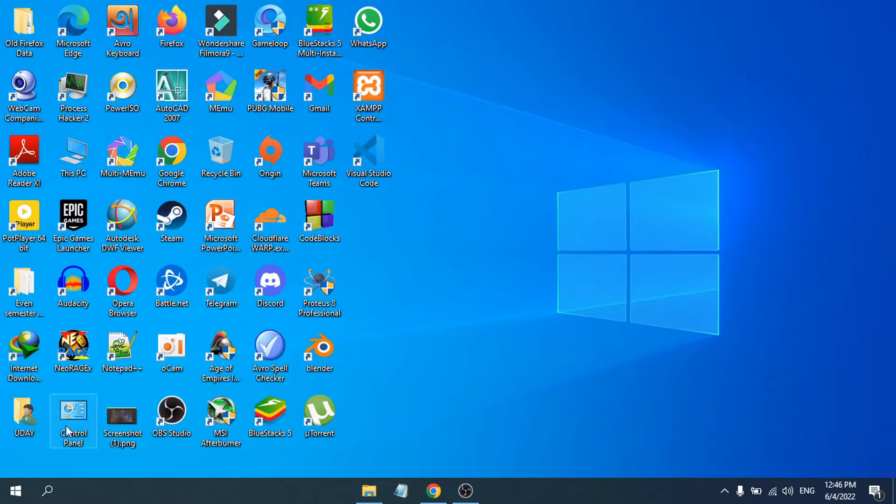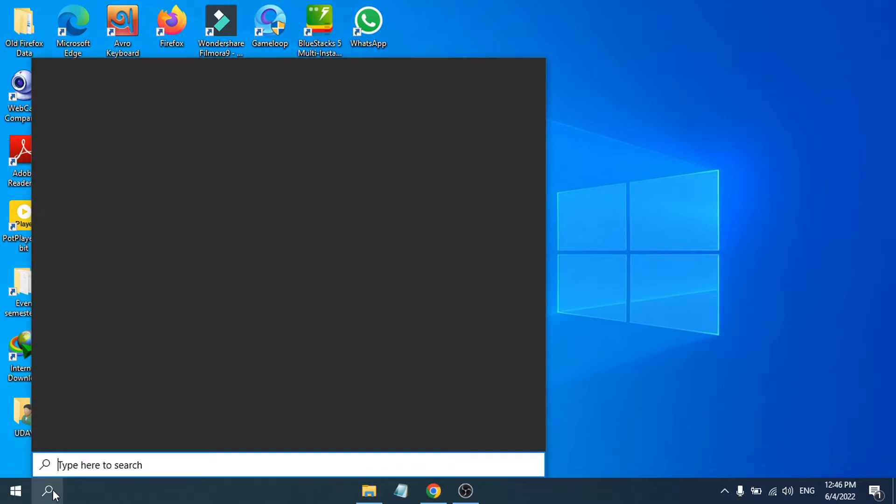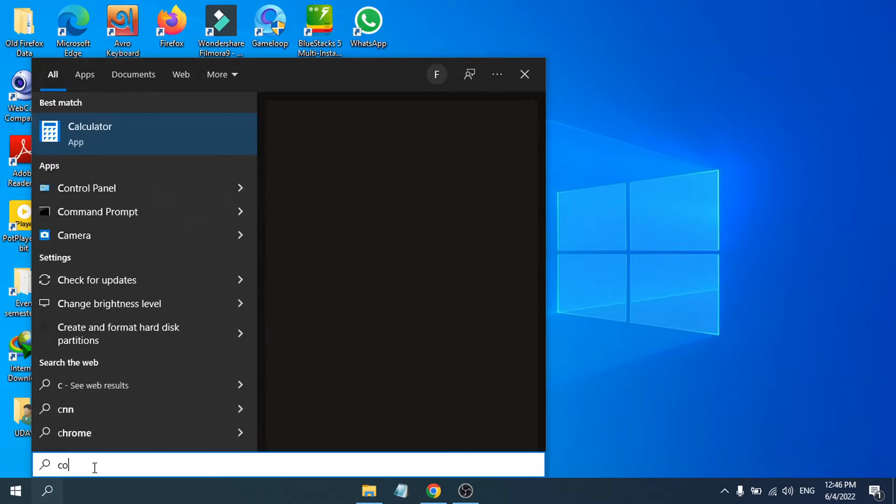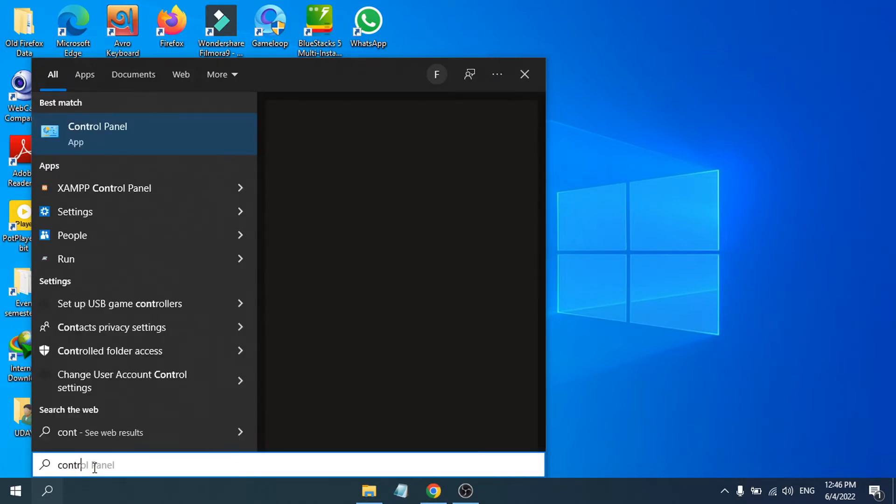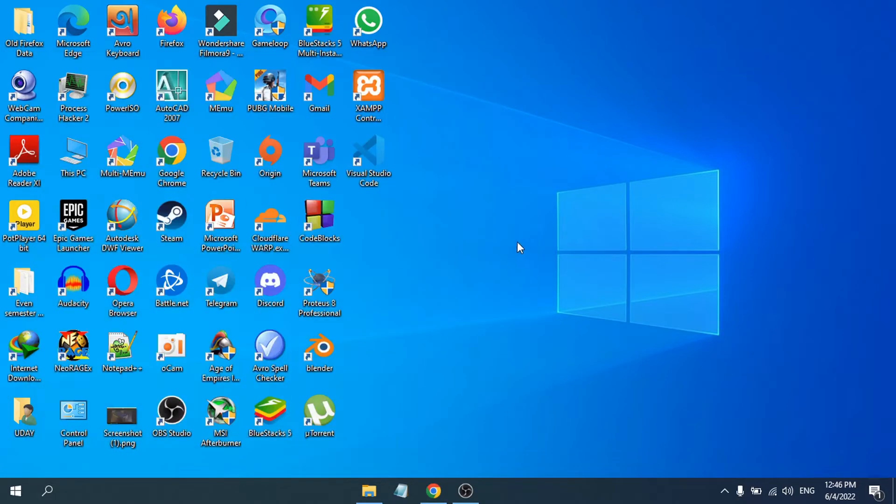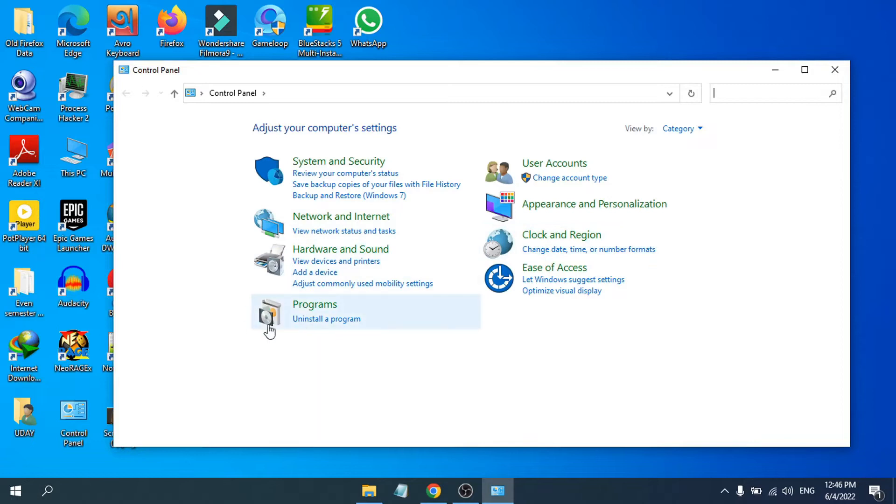I have my control panel on the desktop here. If you don't have the control panel, you can just use the search bar and search for control panel, then open the control panel app.